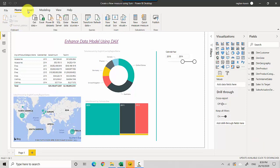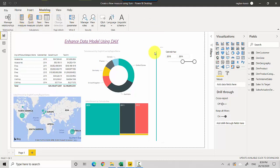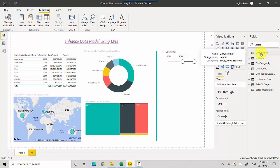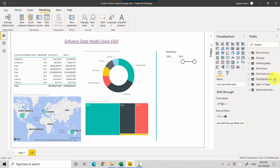There are multiple ways to define a measure. One option is to go into the Modeling tab and click on New Measure or Quick Measure. However, I find that approach a bit difficult sometimes because depending on whichever table is selected on the right, it puts the measure into that table, and then I may have to go back and move it.